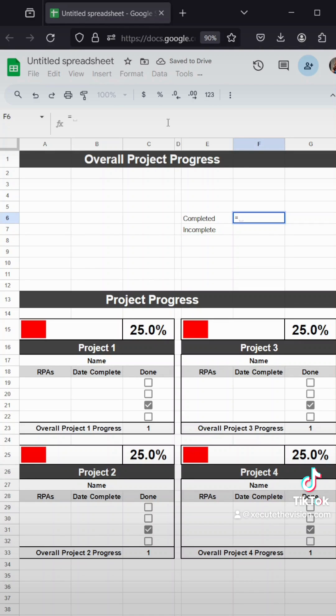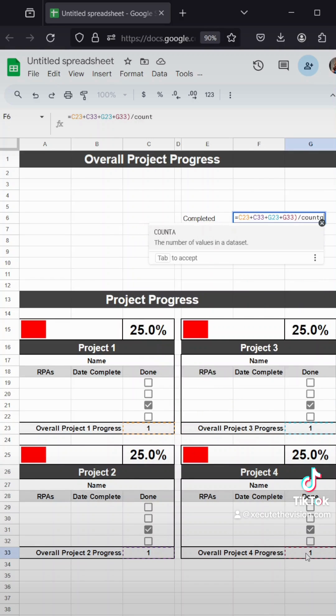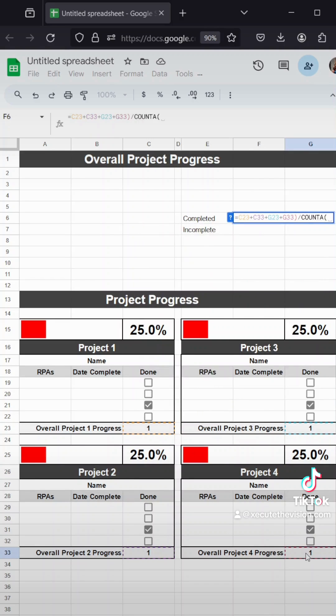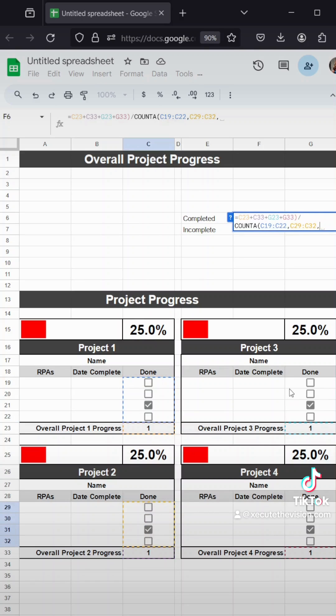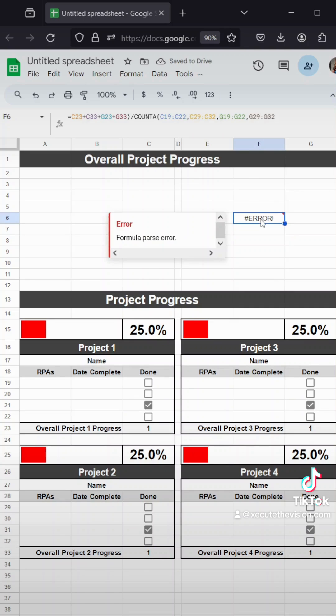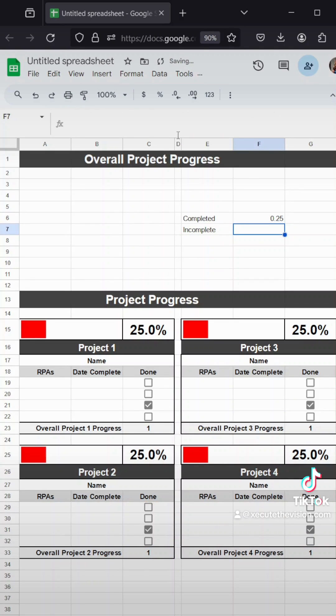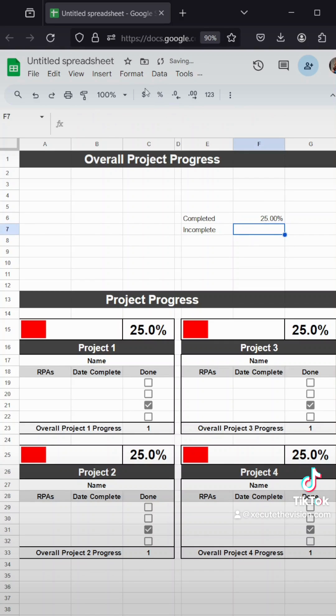Let's have a completed section and an incomplete. In the completed section, the formula is going to total all of those overall project progresses, so it's C23 plus G23 and so on, divided by a count A of a total of each of those sections. So we're highlighting all four of those sections and putting commas in so that we get a total count of available checkboxes. This is going to be a percentage of how many of those 16 are completed, and then incomplete is just simply one minus that number.